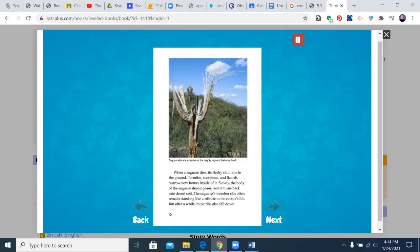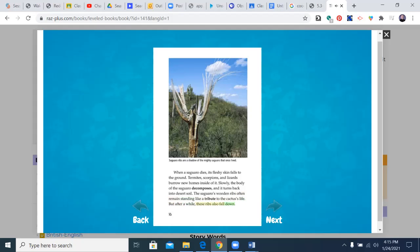When a saguaro dies, its fleshy skin falls to the ground. Termites, scorpions, and lizards burrow new homes inside of it. Slowly, the body of the saguaro decomposes, and it turns back into desert soil. The saguaro's wooden ribs often remain standing like a tribute to the cactus's life. But after a while, these ribs also fall down.